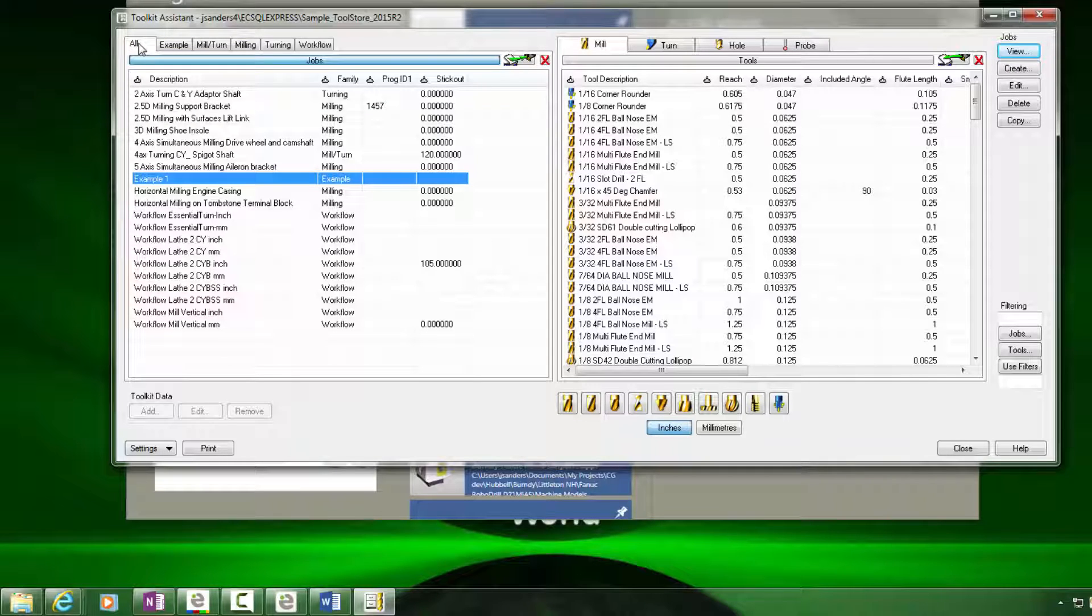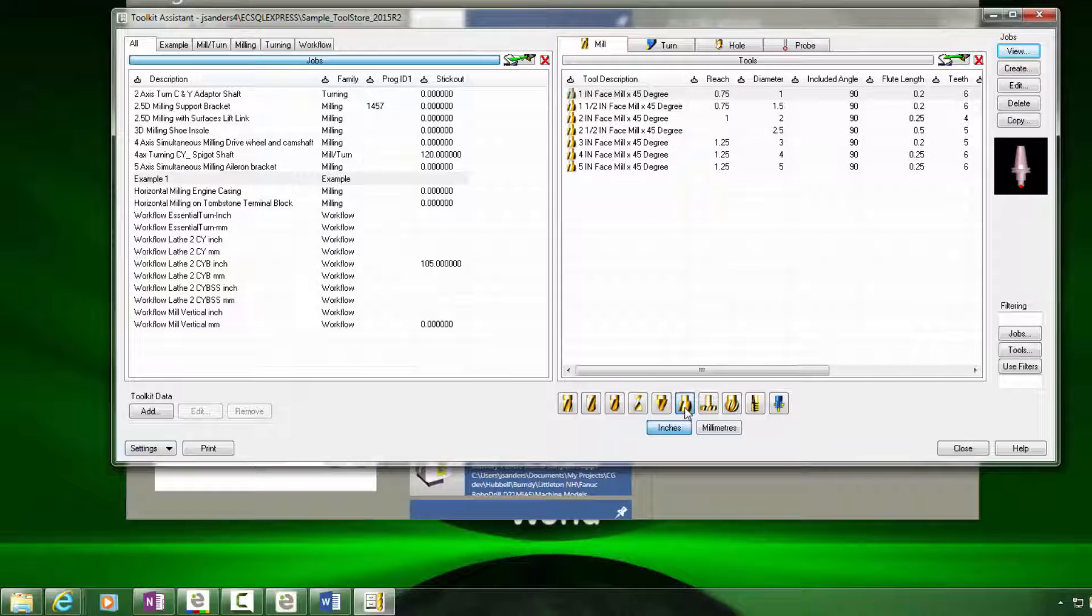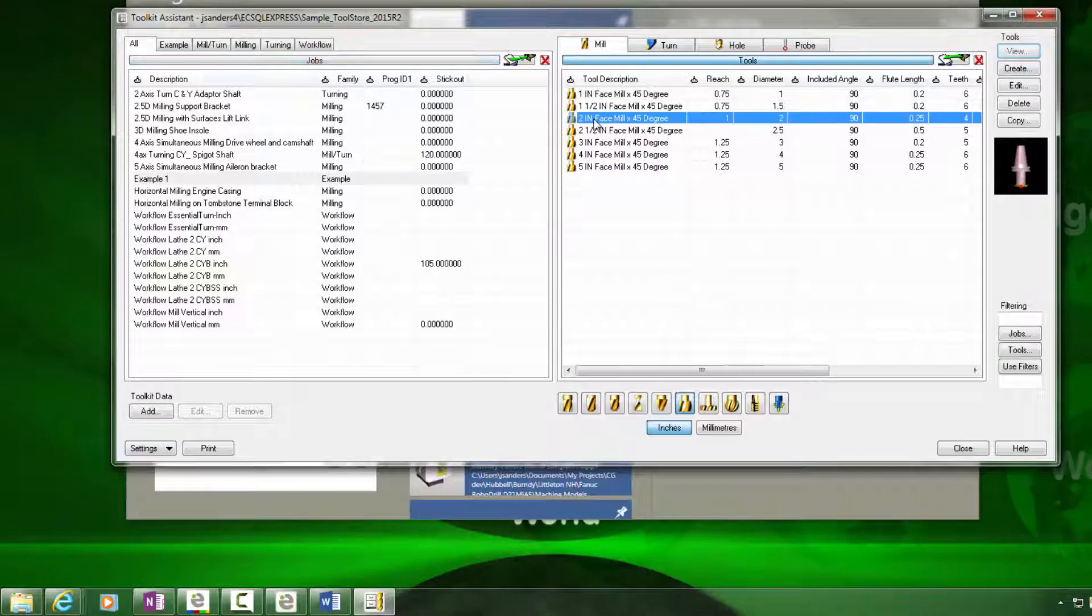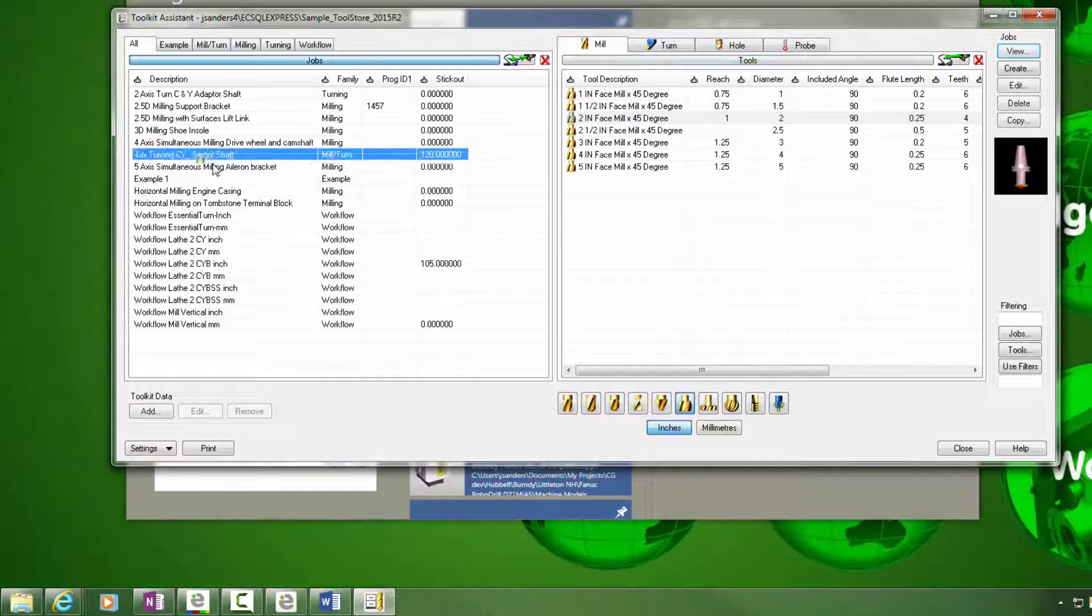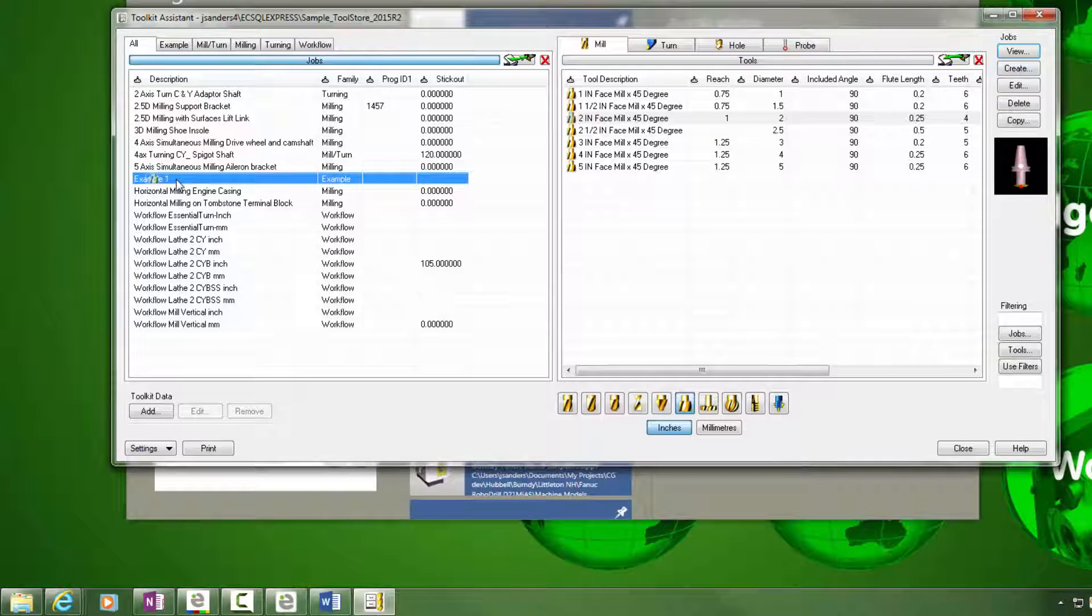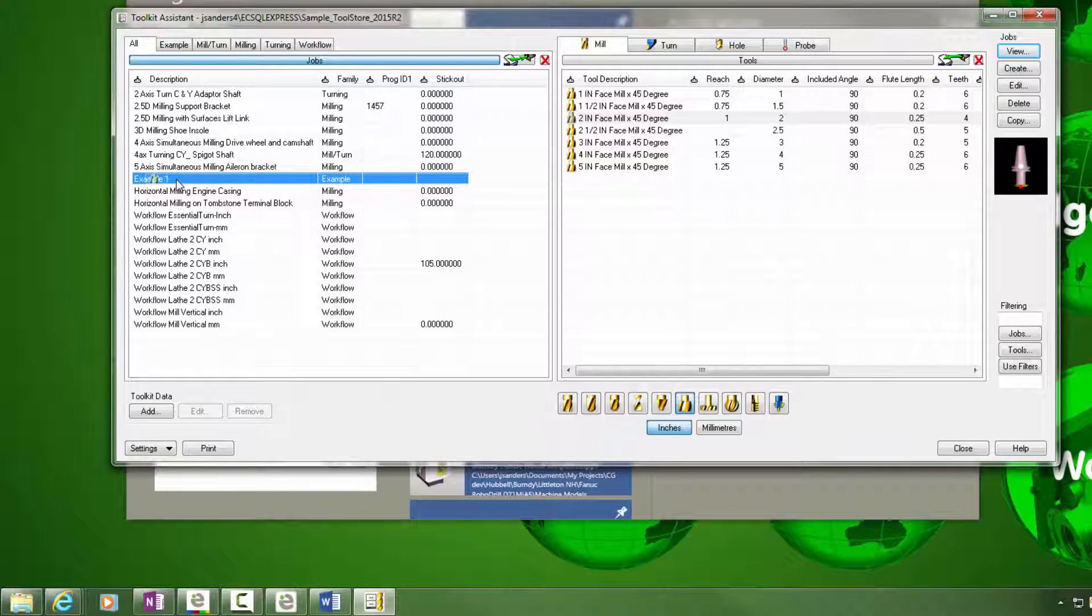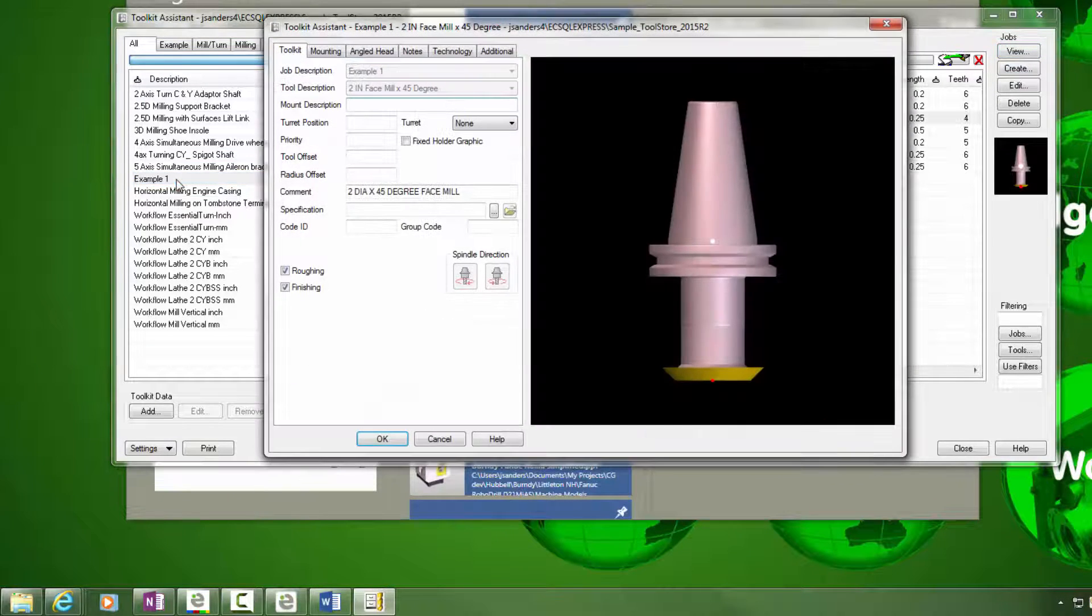Next we need to add tools to the toolkit. I'm going to start with a face mill and I'm going to select a face mill from my tool list and click and hold the left mouse button down and drag it on top of the job kit and then release the left mouse button.